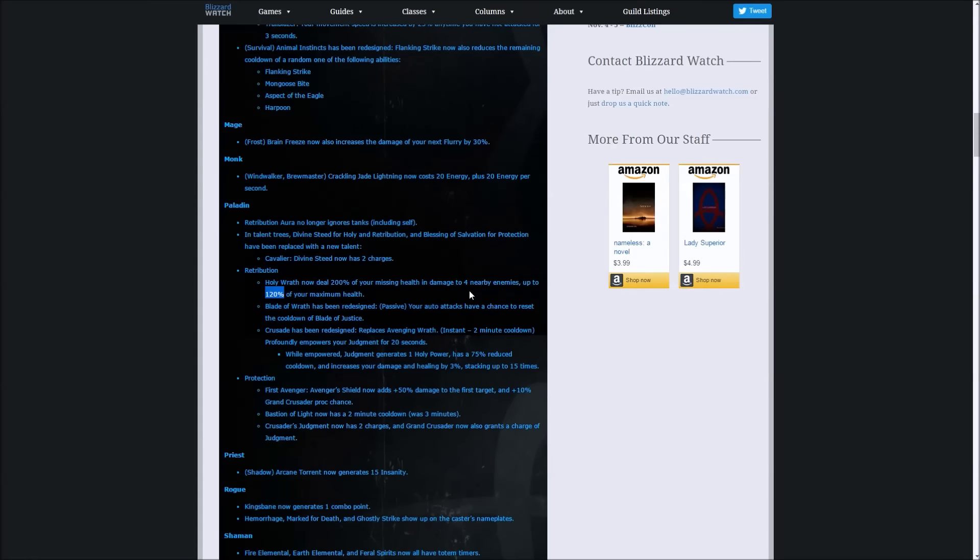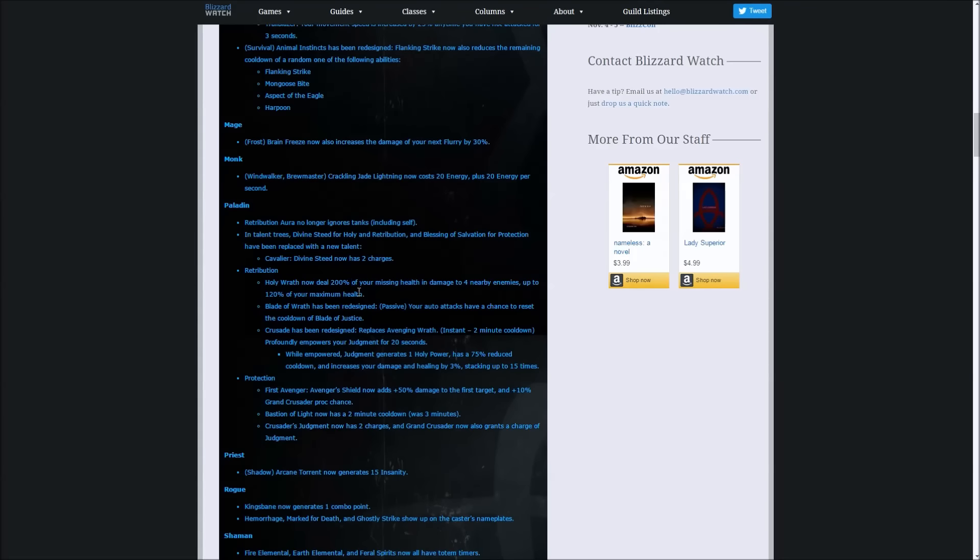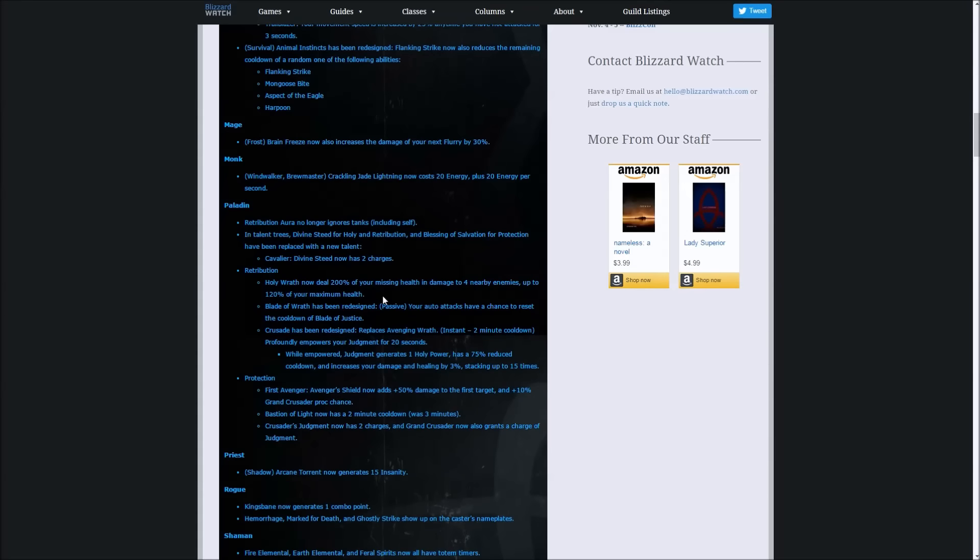But it is definitely getting a nerf in PvE because it did deal a stupid number and Rets would just dive in like kamikaze bombers everywhere. It's not a big deal that it's getting nerfed in PvE. I'm not that bothered about it. If it does get nerfed in PvP I'll be a little bit pissed, but I don't think it will.